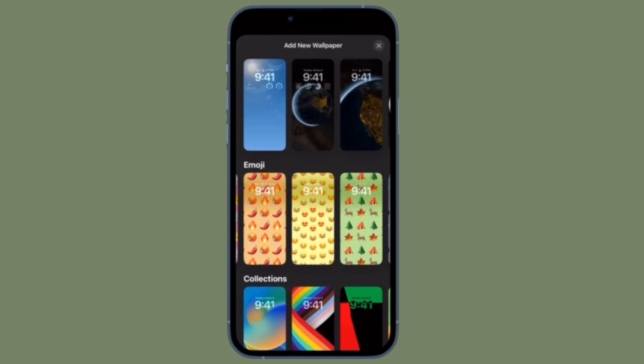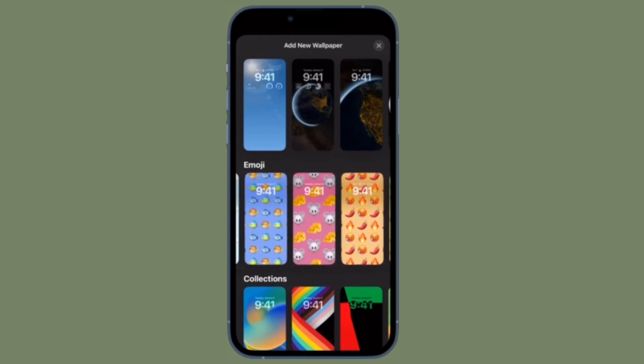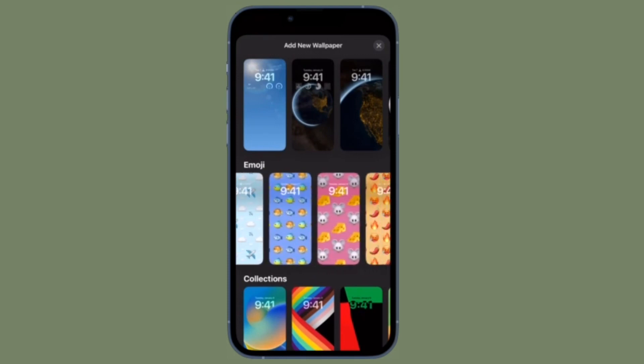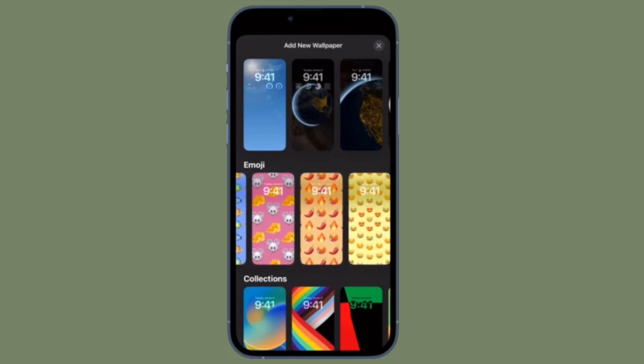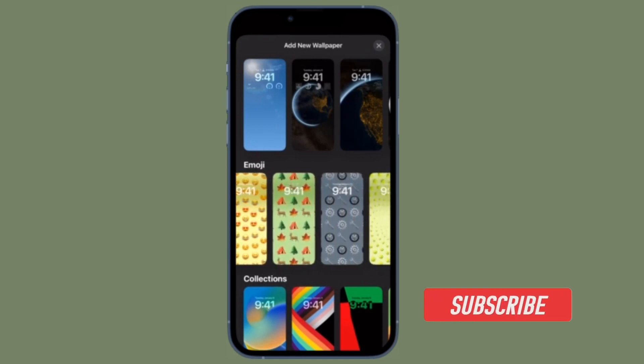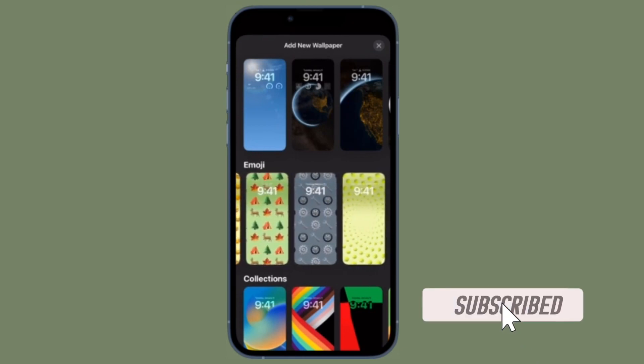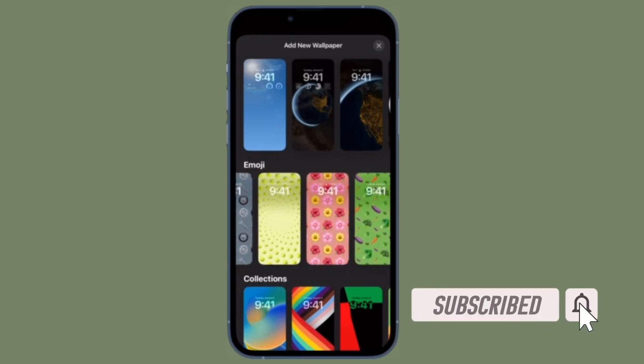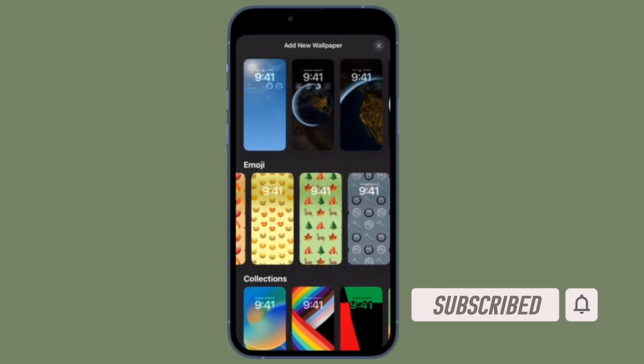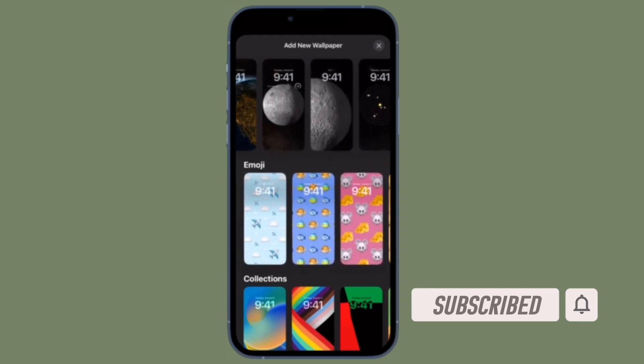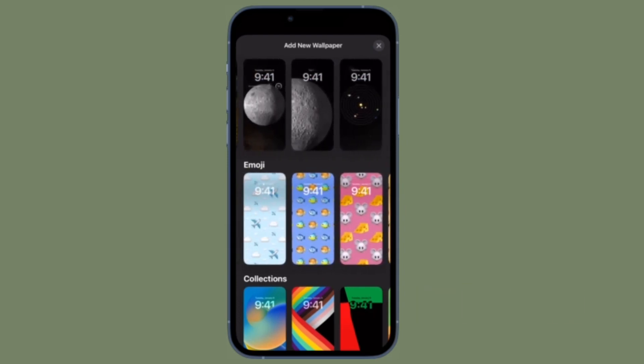Before getting started, make sure you have subscribed to our YouTube channel and hit the bell icon so that you won't miss any update from 360 Reader.